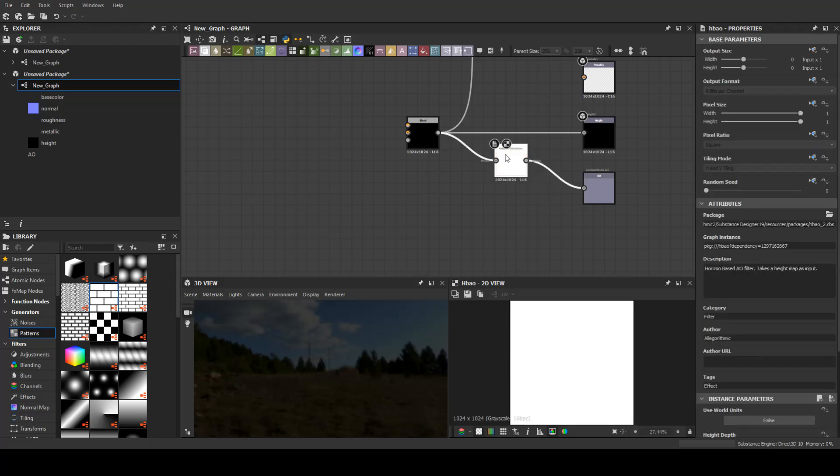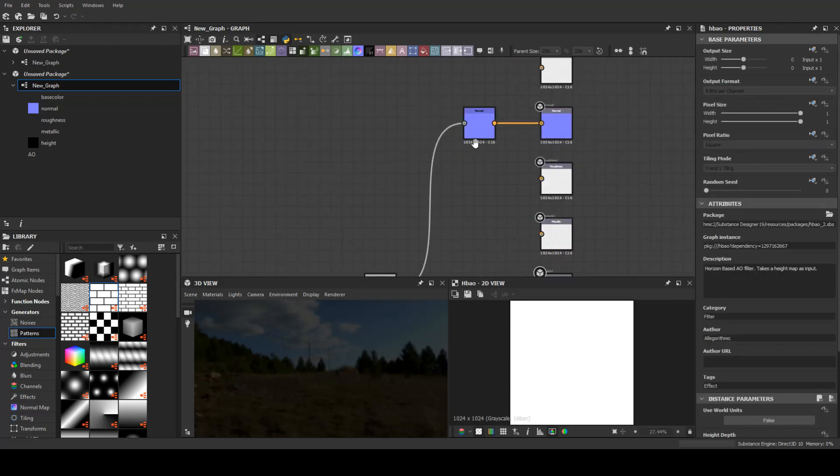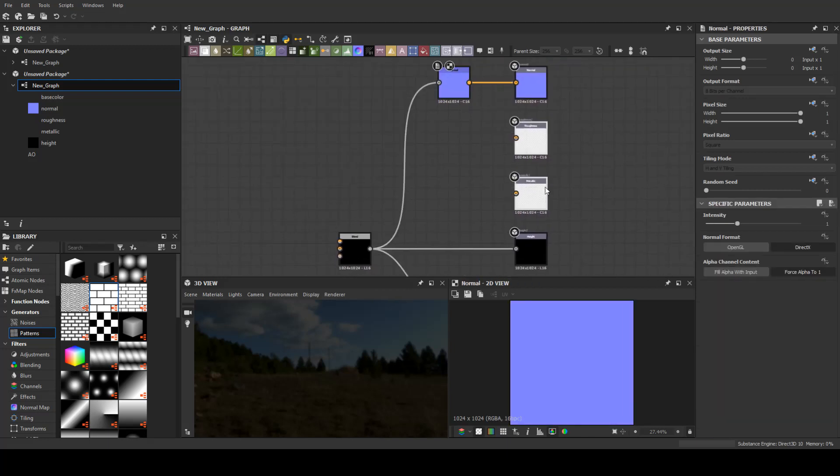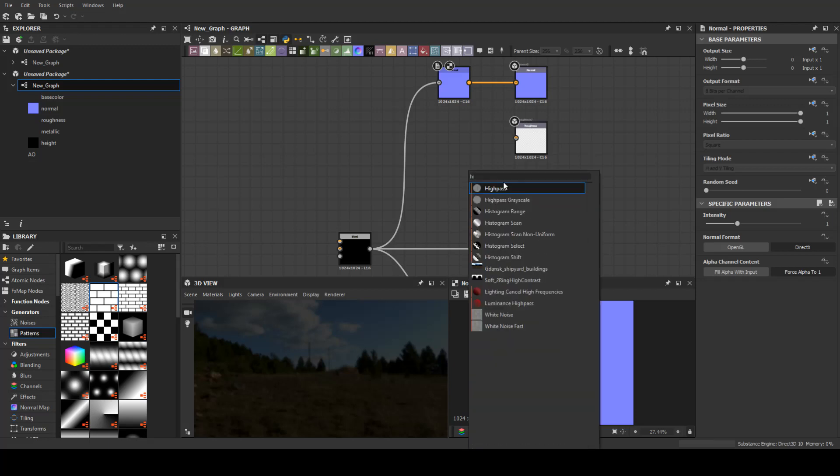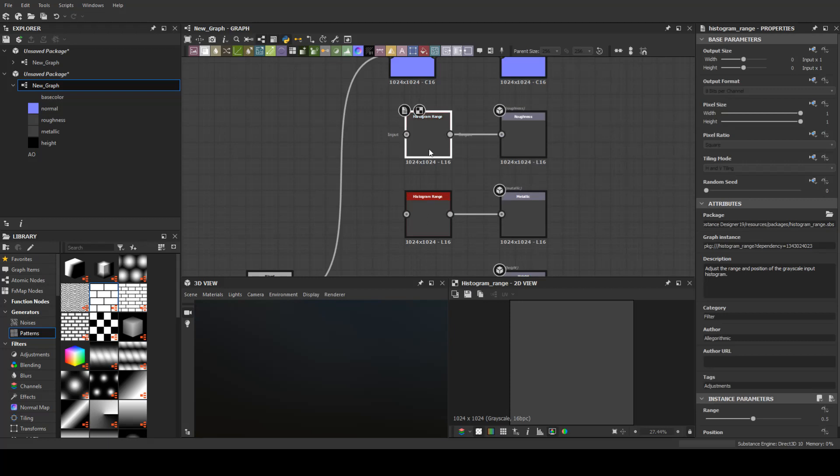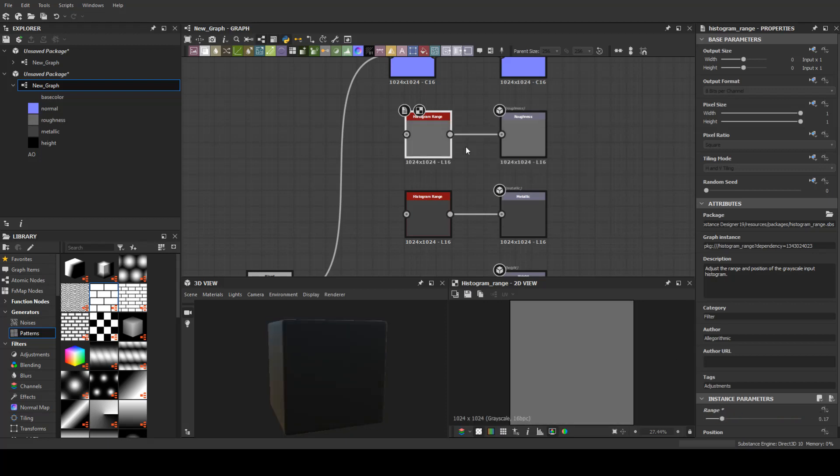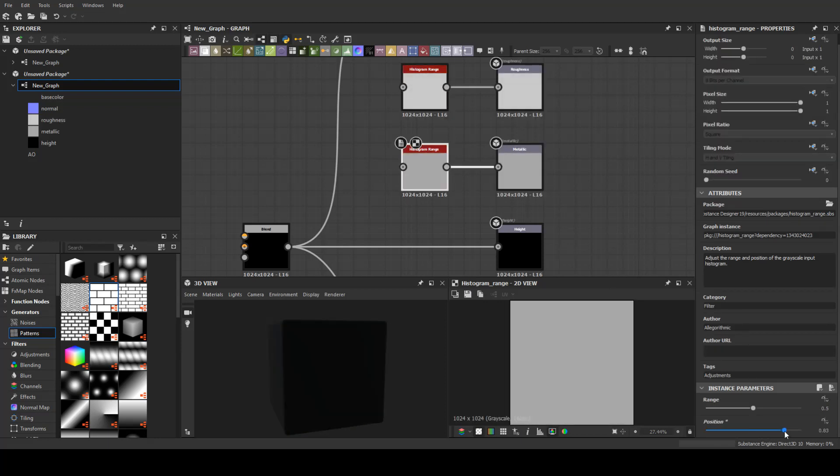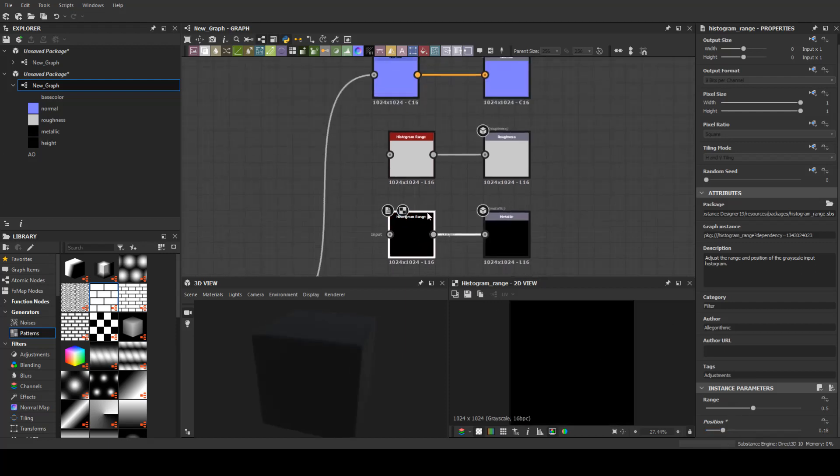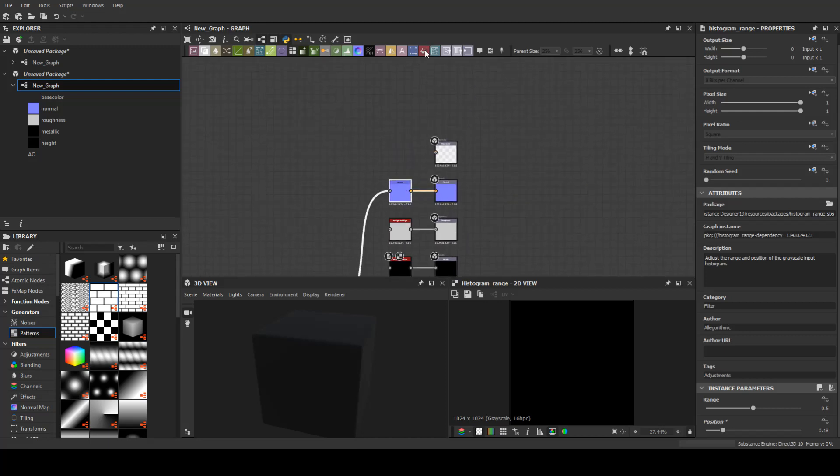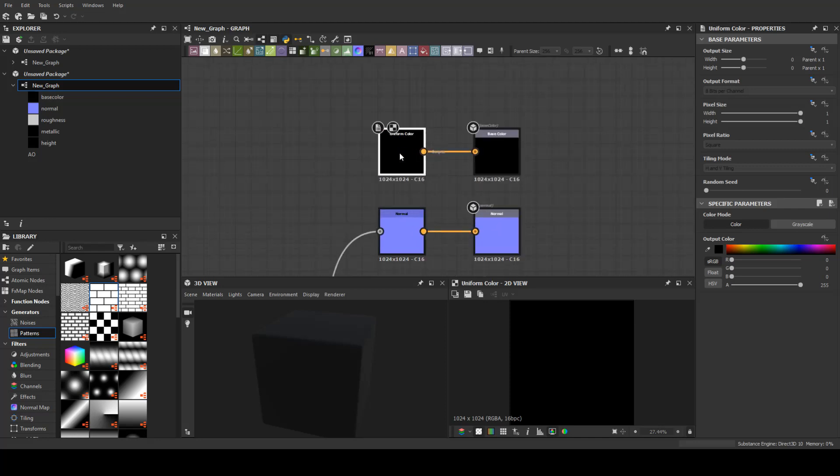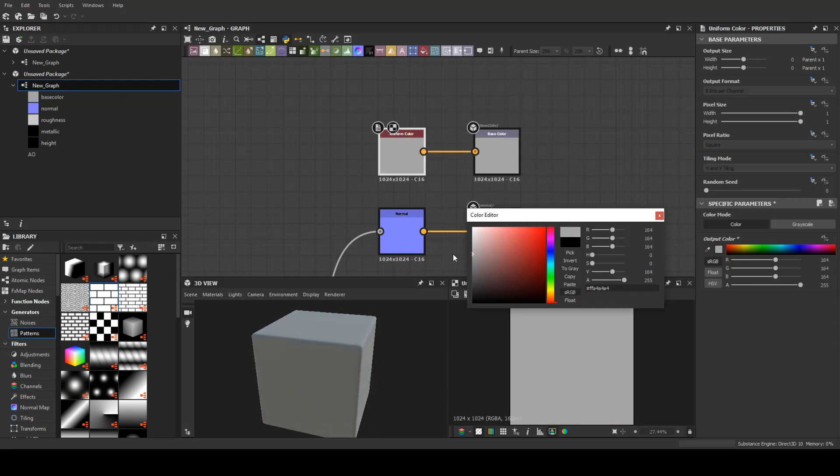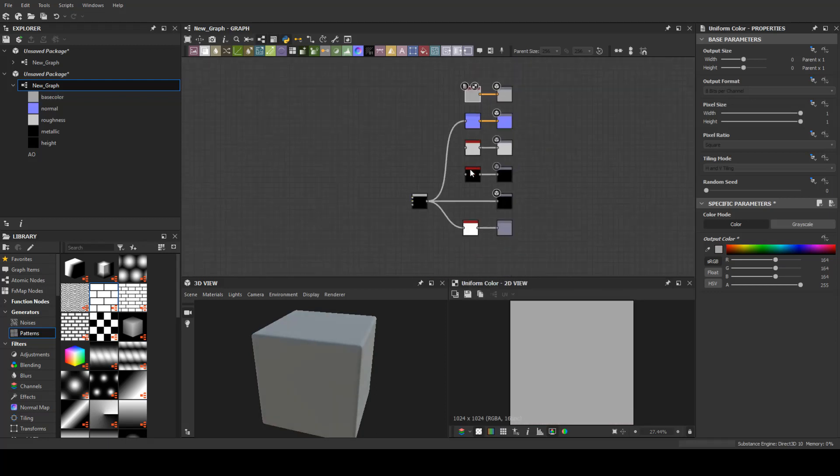For roughness and metallic I will create a histogram range. In roughness put this much white, and metallic put more dark patterns like this. You can do a histogram range or just a color here like this, something like a gray. This is the template.